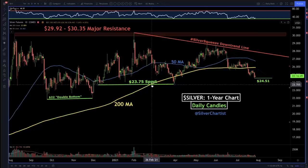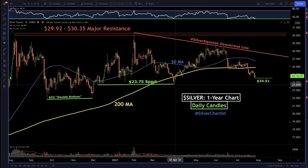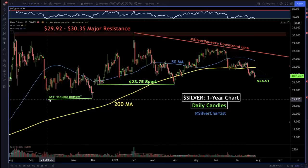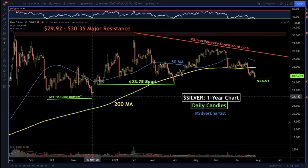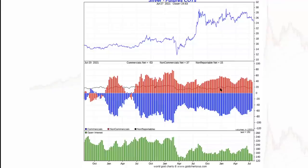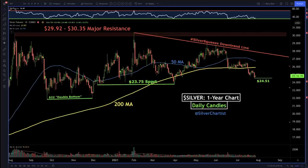If we close the month out of that triangle pattern, I think it's very likely we come back and back-test $23.75. I deal in probabilities, not predictions - I think there's about a 50/50 chance we pull back to $23.75, and then a further outside possibility we pull back towards $22. You can see this little double bottom going back to 2020. When you pair that with the Commitment of Traders report - it's over a week old now - the commercial shorts still have a pretty large short position, so they stand to benefit from a lower price.